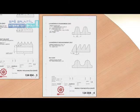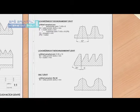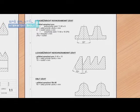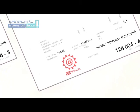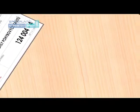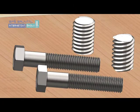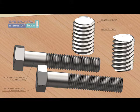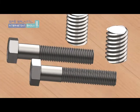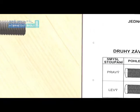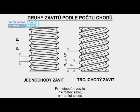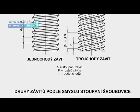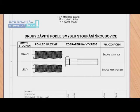Standards (norma) determine the designation for each type of thread. Multi-start threads are used to accelerate the movement of the nut, where the lead per revolution is called the pitch (stoupání). On technical drawings, left-hand threads are marked with the letters LH.